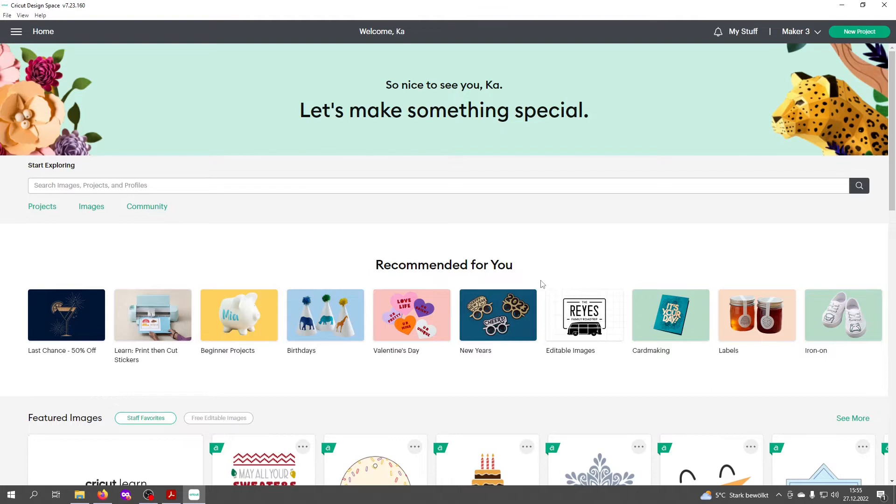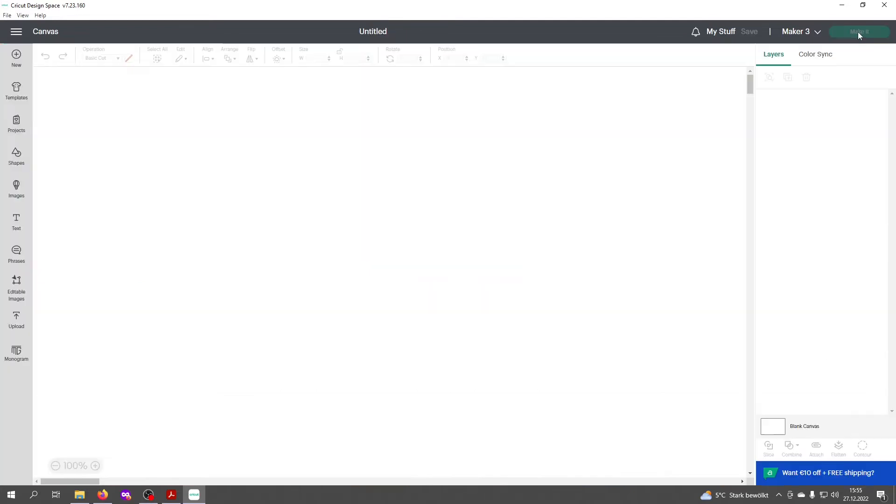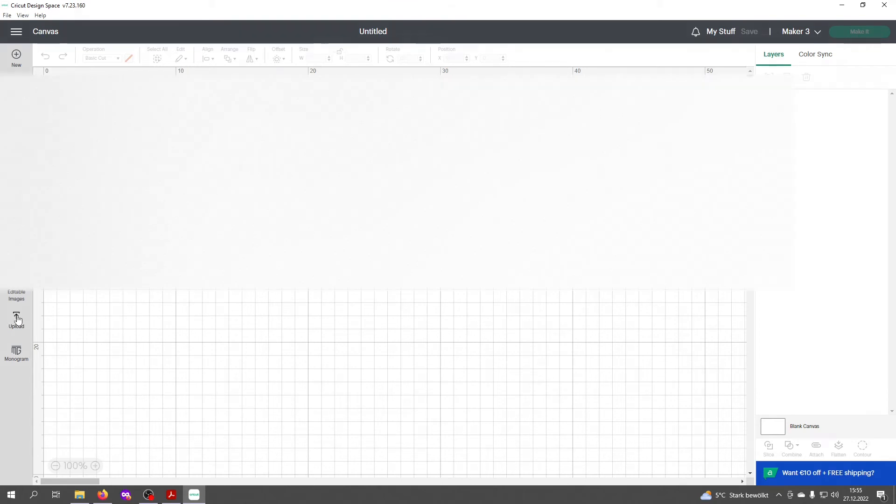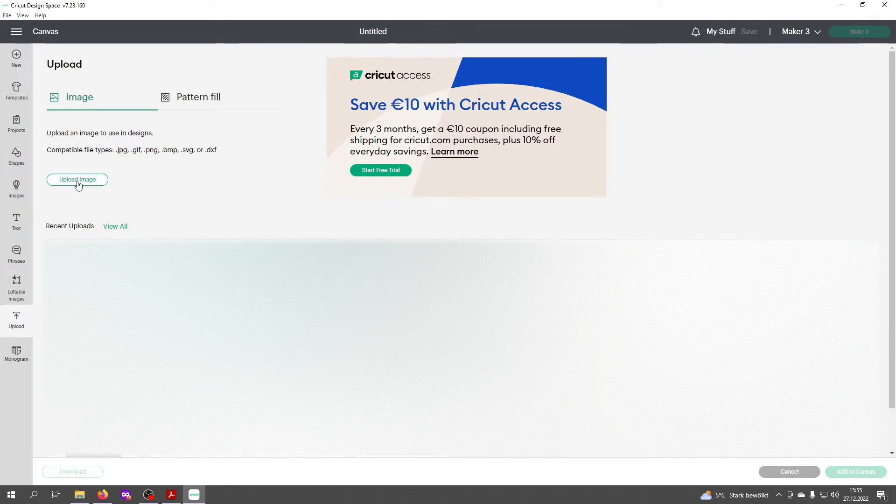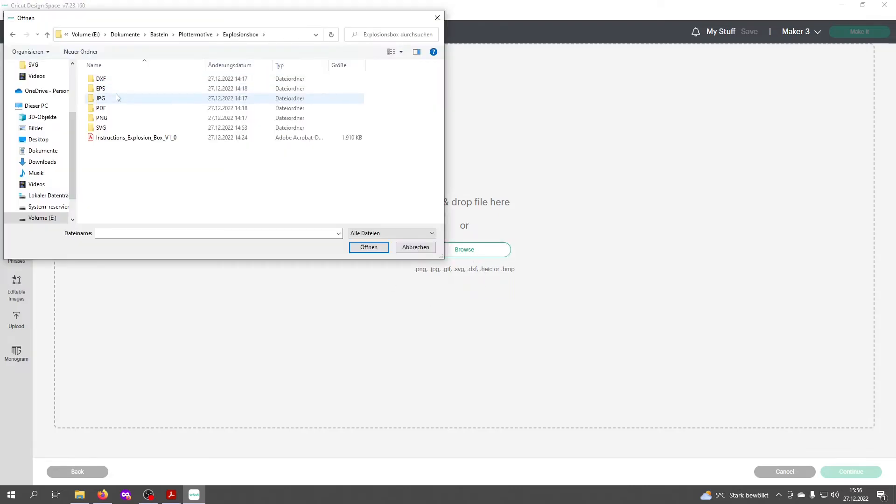First, you need to open your Cricut Design Space and click on new project at the top. Then on the left side, click on upload and then on upload image. You'll be asked to select a file. Click on browse and look for the location where you saved your file.